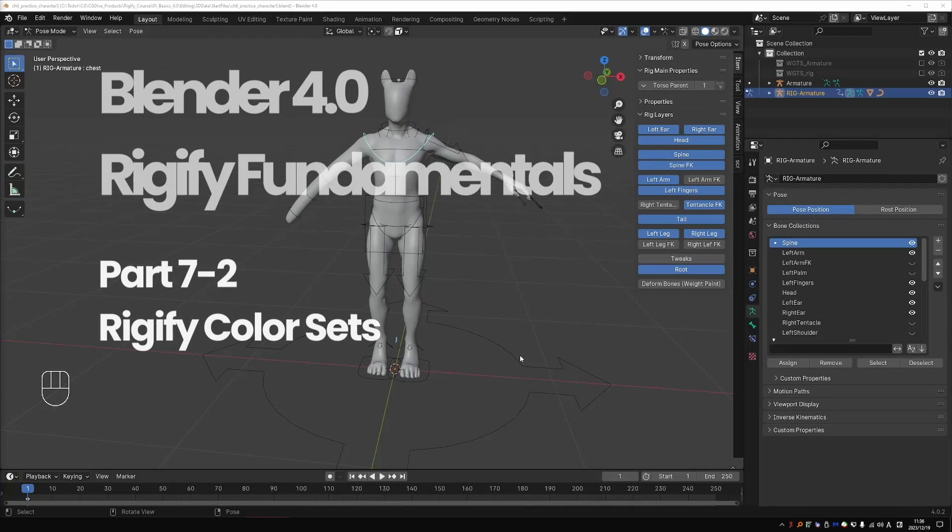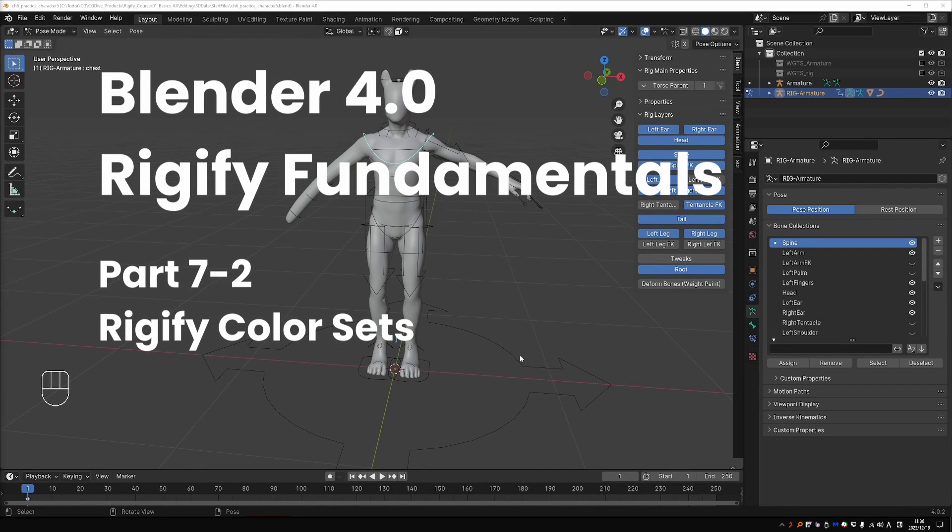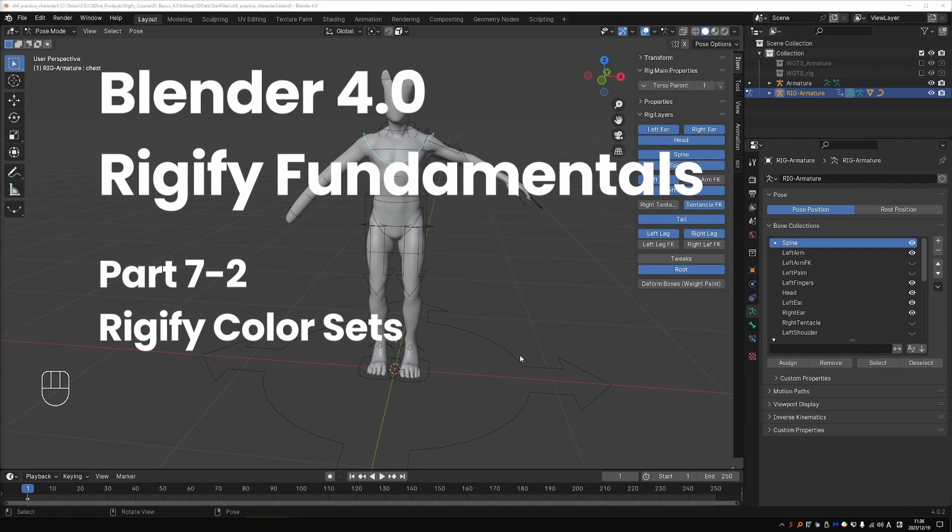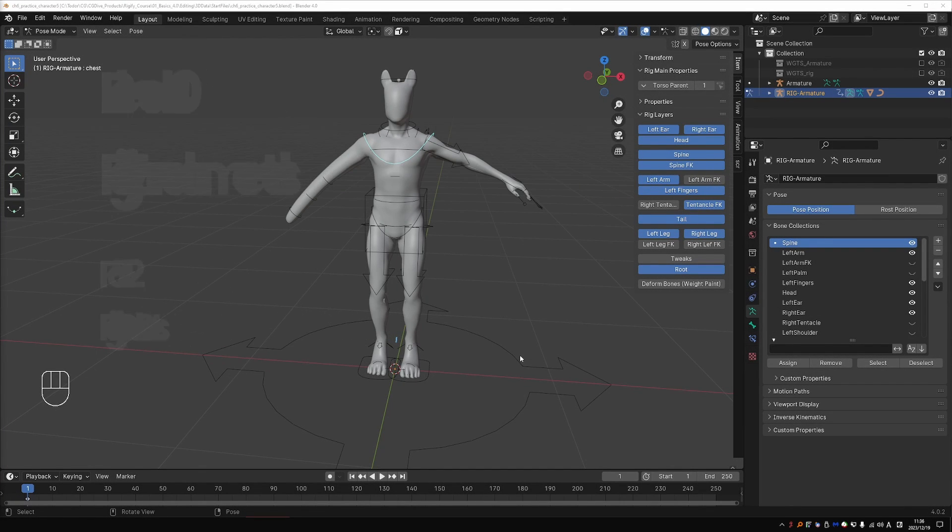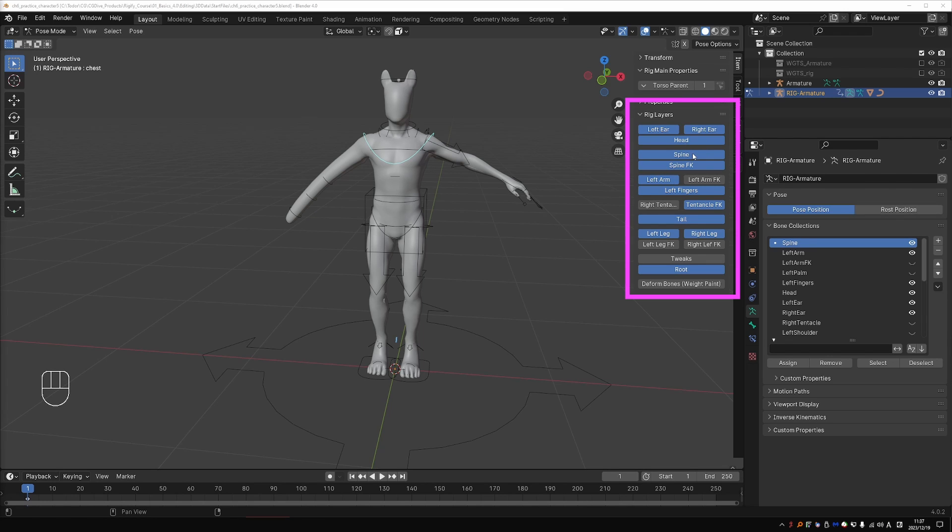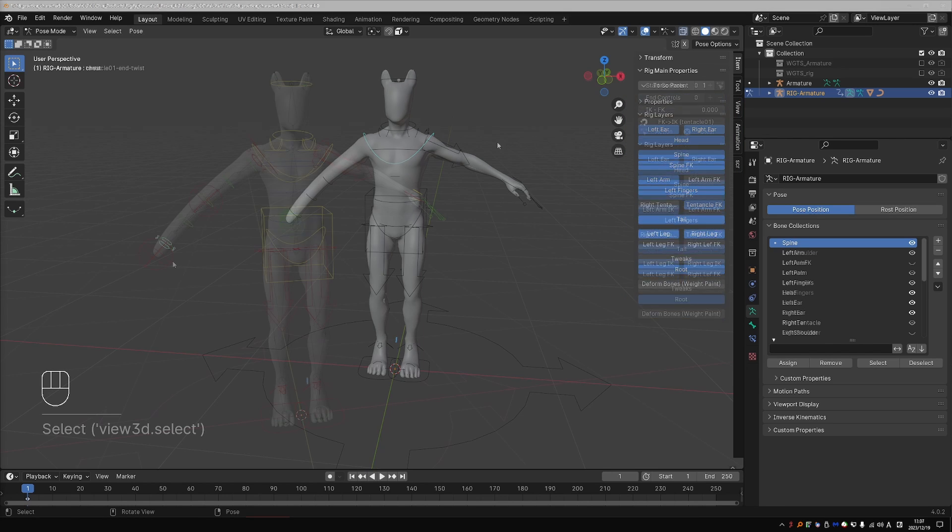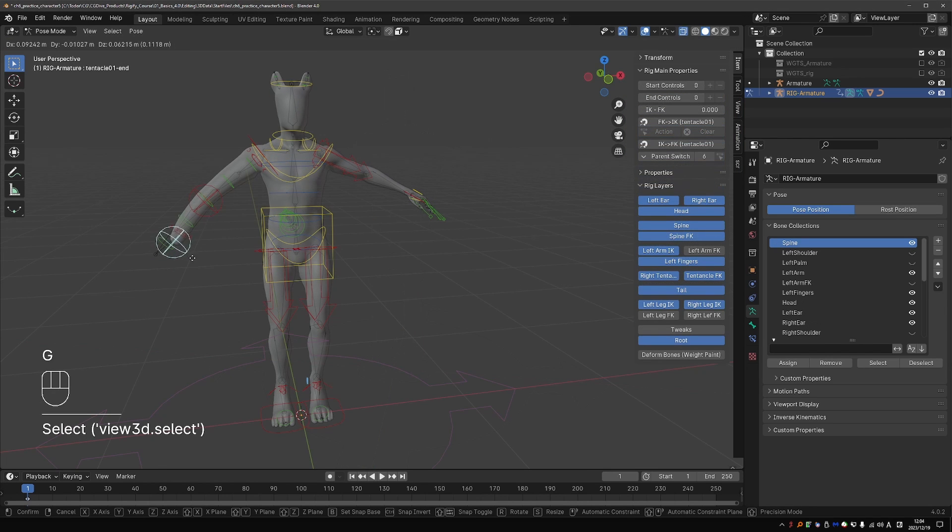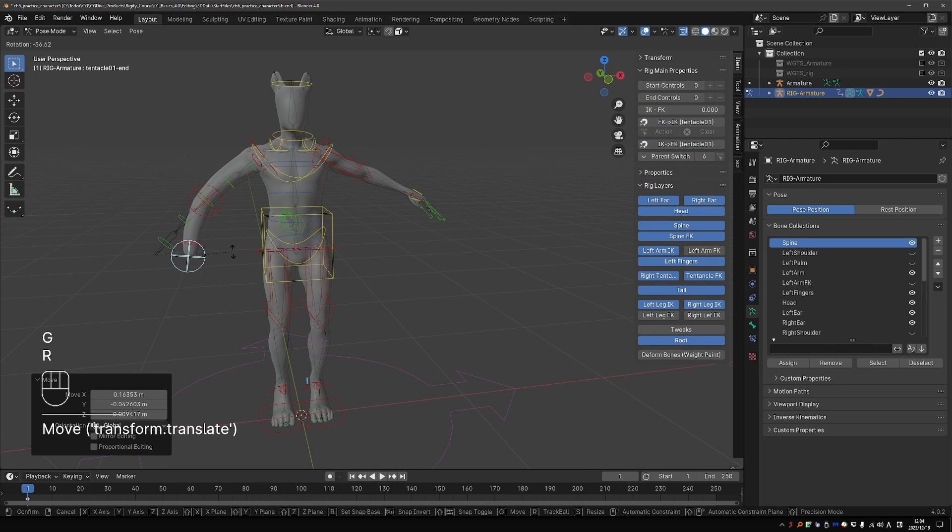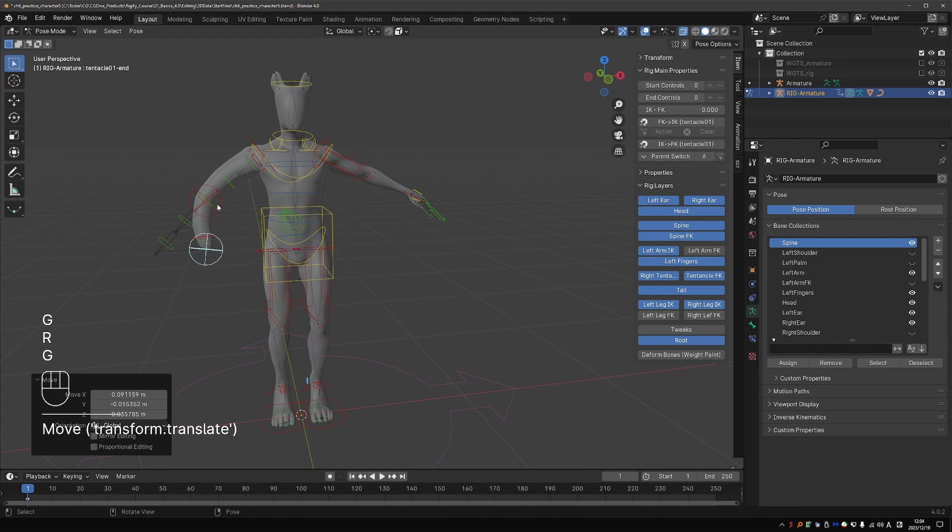Welcome to part 2 of chapter 7 in CG Dive's Rigify course for Blender 4. So we have our own custom rig, we have a nice menu to hide and unhide parts of the rig. And now to really polish this rig, we want to give these rig controls colors.